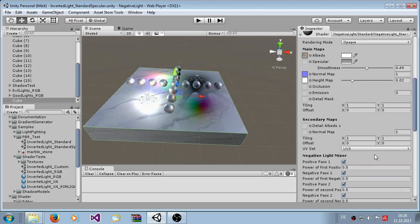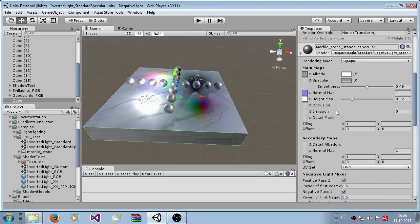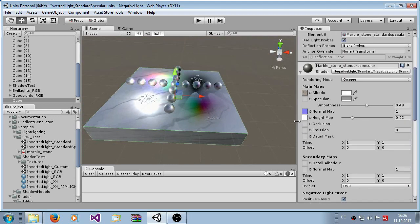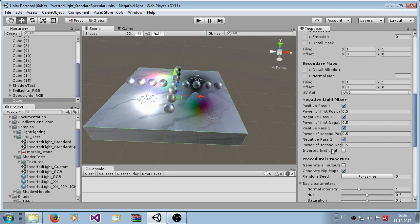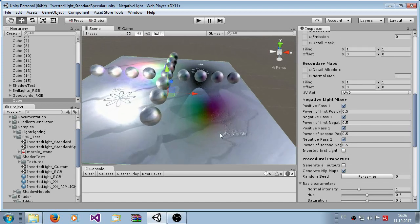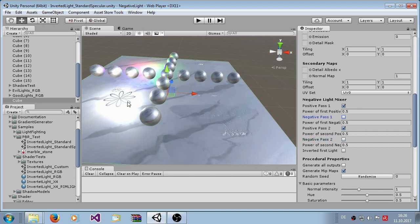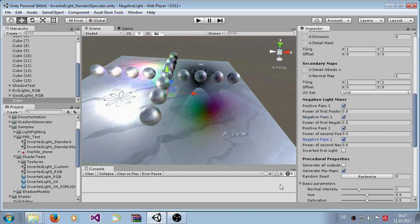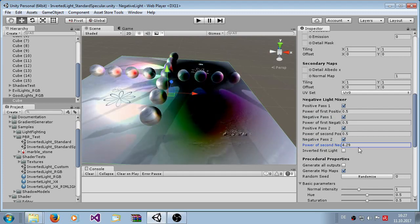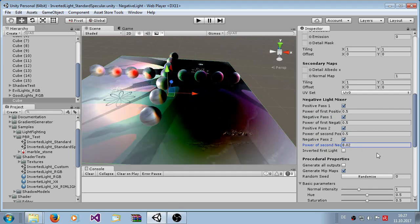You can see here in the settings, the settings are exactly the same with the addition of the light mixer here. Here you can set the strength of the positive and negative lights, like I can disable completely the negative ones.